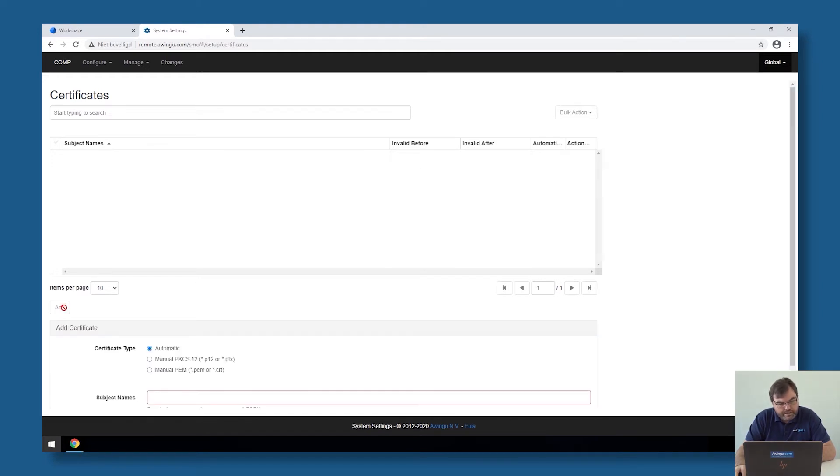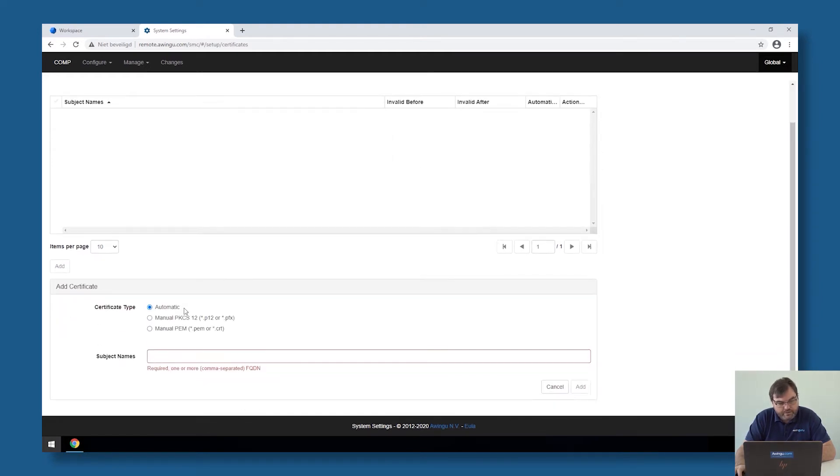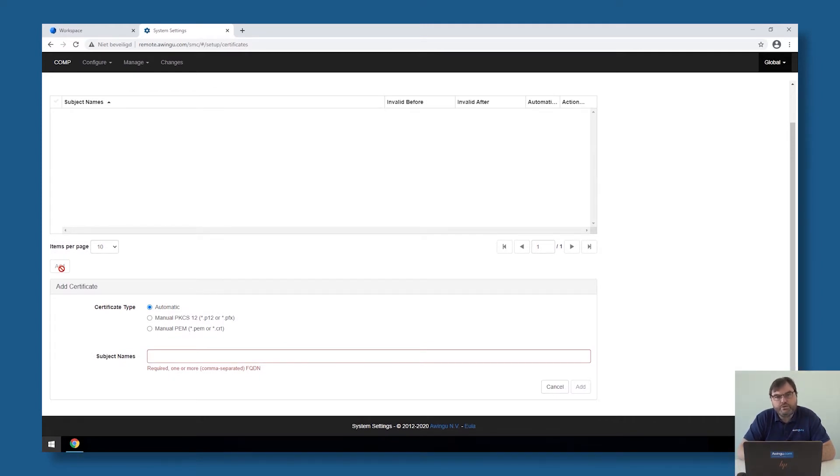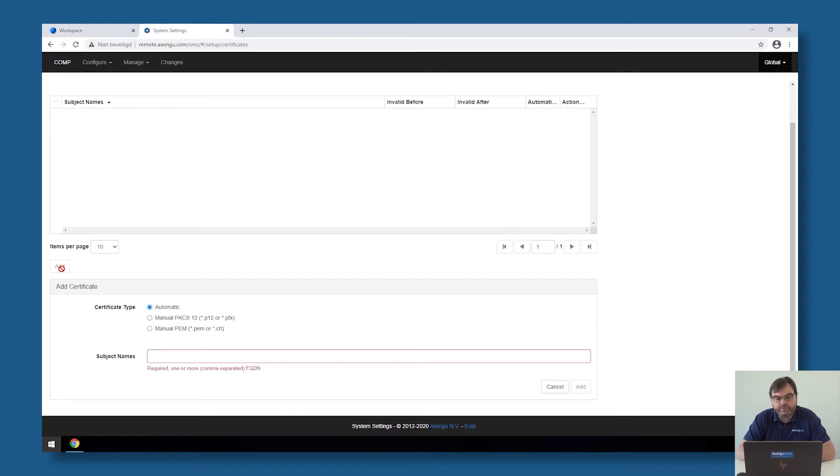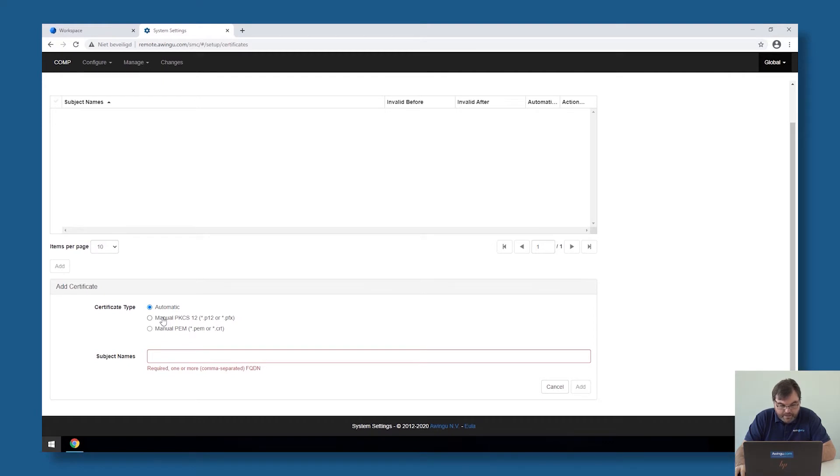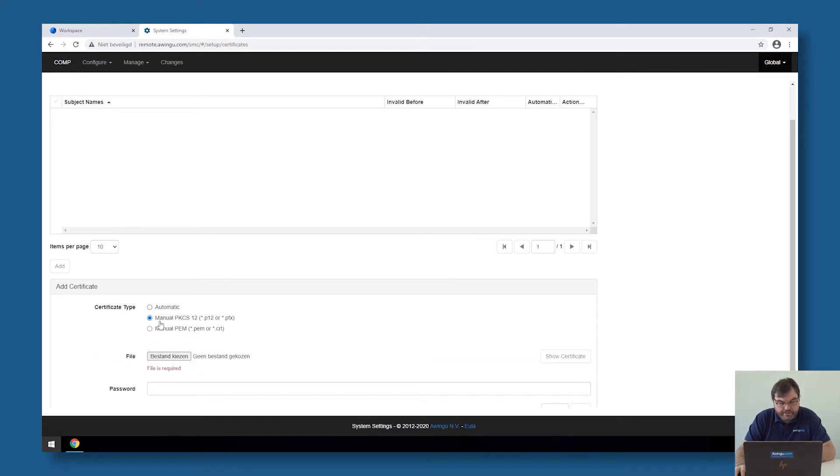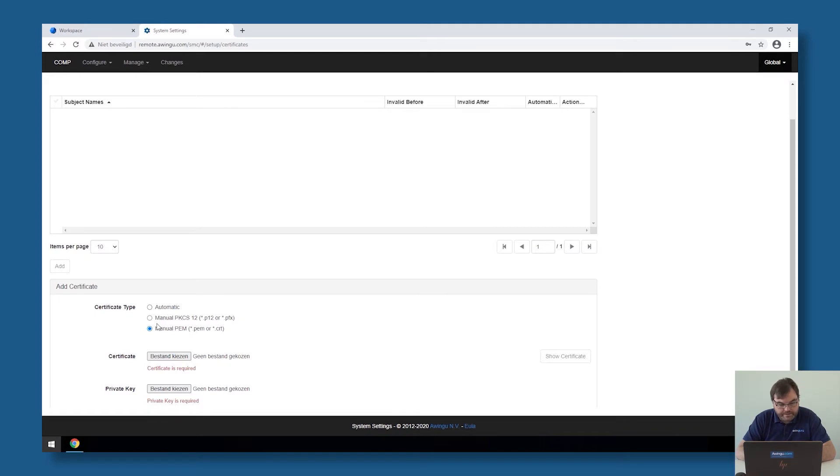Uploading certificates can be done very simply. Click on the Add button, and then there are three possibilities to upload certificates. First of all, if you have an own certificate, if you have a commercial certificate you bought via a certificate authority, you can upload that either in PFX format or in PEM CRT format. Then just upload the files in here.